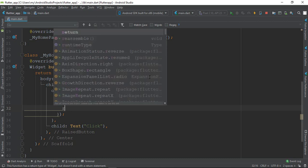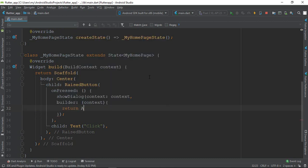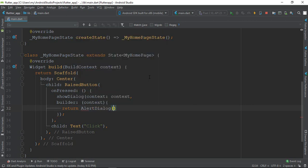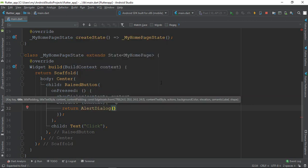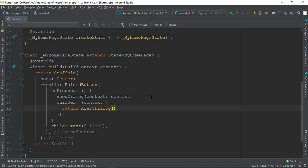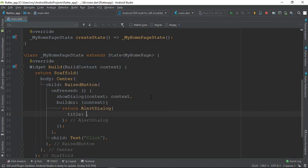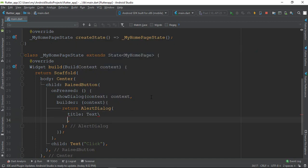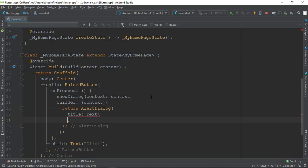I am going to return the alert dialogue. I will choose the properties as title and text. I can enter the alert dialogue.